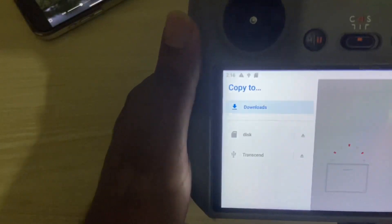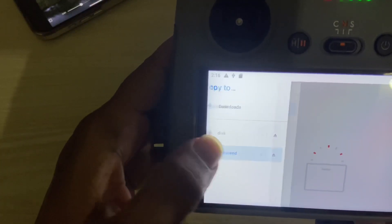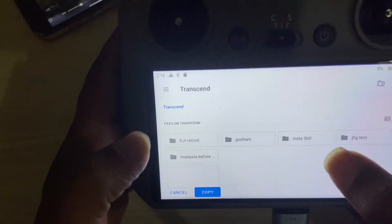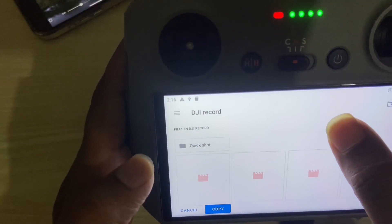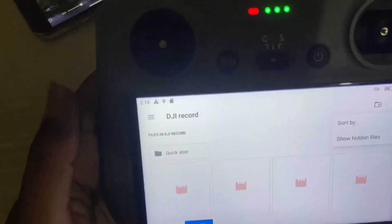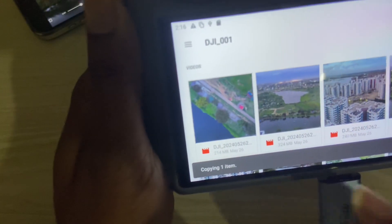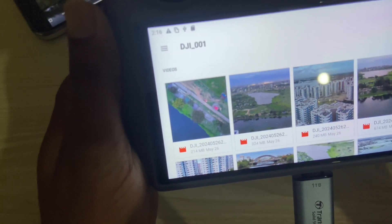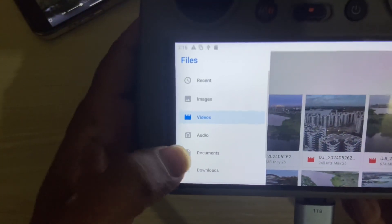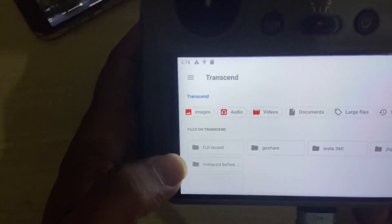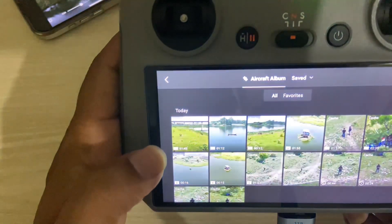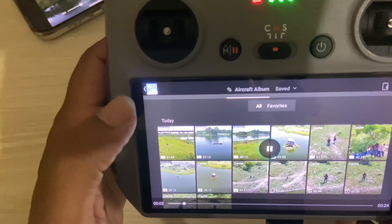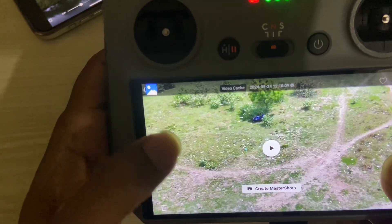Go back and you can see the pen drive content. Select the folder where you want to copy, then press on copy. It's done. Let's check if it's working — go to the pen drive folder and the video is there. So it's very easy — this is how you can easily transfer photos or videos from your DJI RC2 controller to your mobile device.